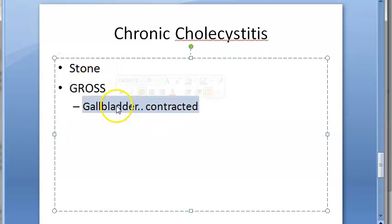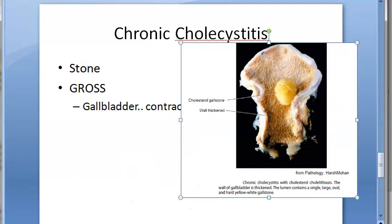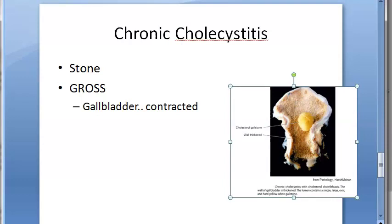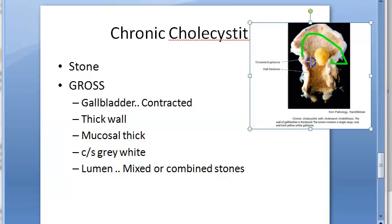In chronic cholecystitis, which is caused by stones and is a long-standing condition, the gallbladder is usually contracted. The wall is thickened, and the cut section shows gray-white dense fibrosis and calcification. Mucosal folds may be intact, thickened, flattened, or atrophied. The lumen contains many gallstones — mixed or combined stones — and a solitary oval large cholesterol stone may also be seen.